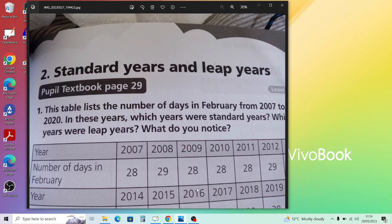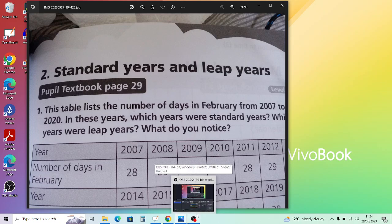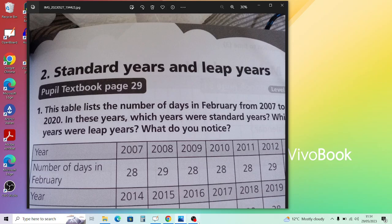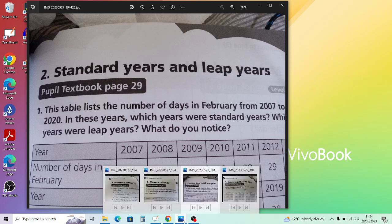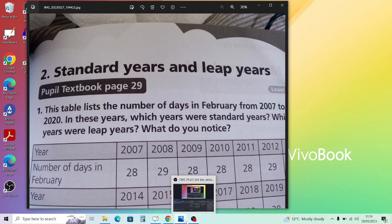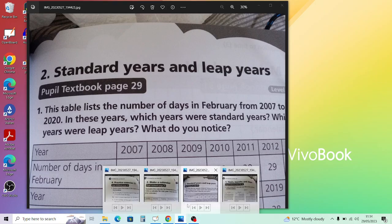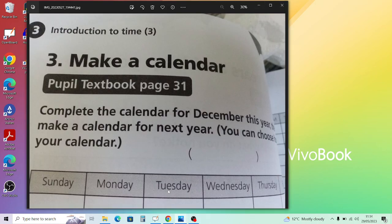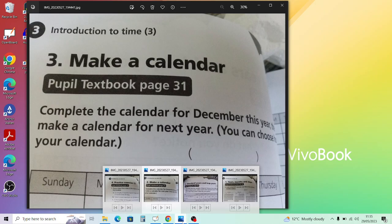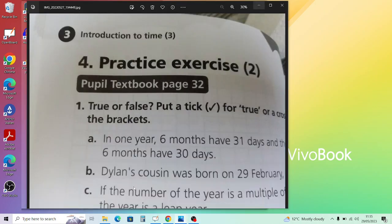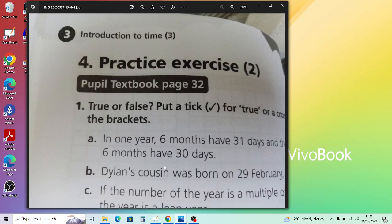Moving on to Part 3, which is 'Make a Calendar' — you can use your imagination and Google to help yourself make a timetable. Do look back at the previous questions, as Part 1 will help you with making the calendar. You can then answer the questions based on that. These are optional questions so it's up to you, but it's good for familiarization. The last part is Part 4, which is Practice Exercise 2.